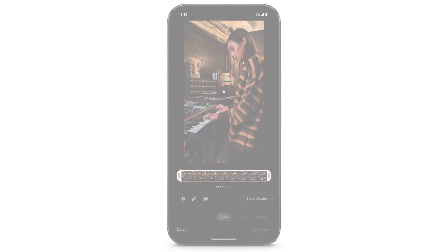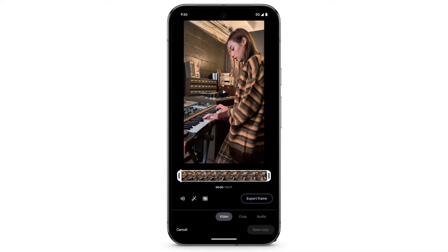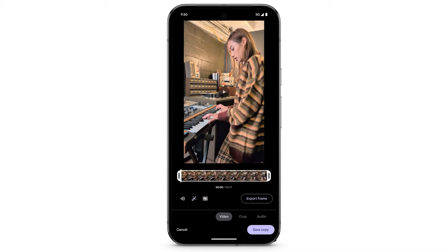To enhance the video, tap the Enhance icon. Then tap Save Copy.